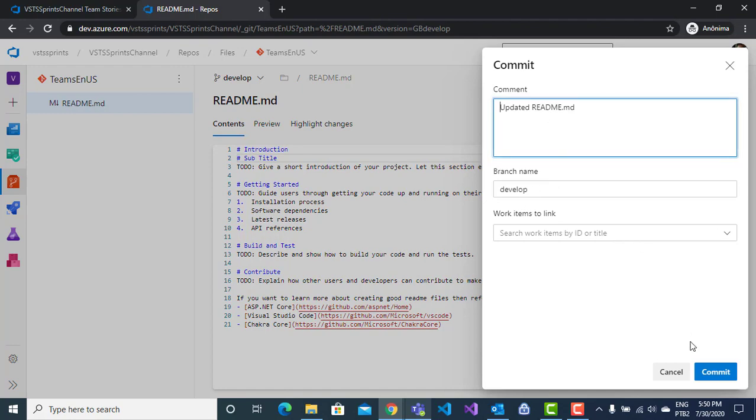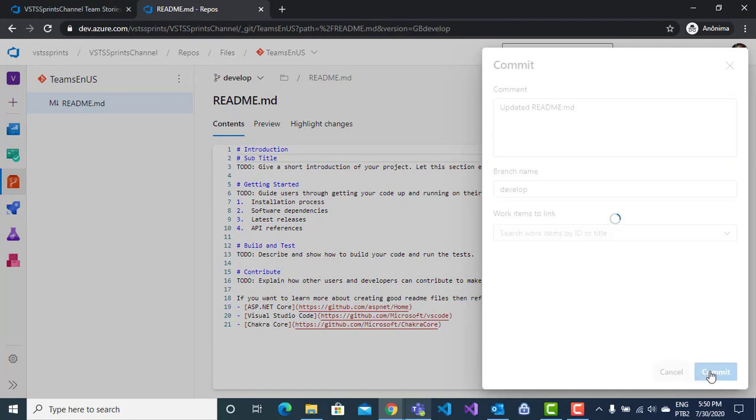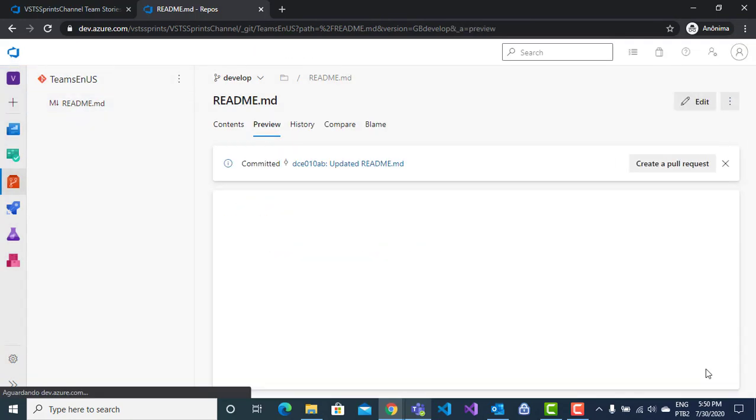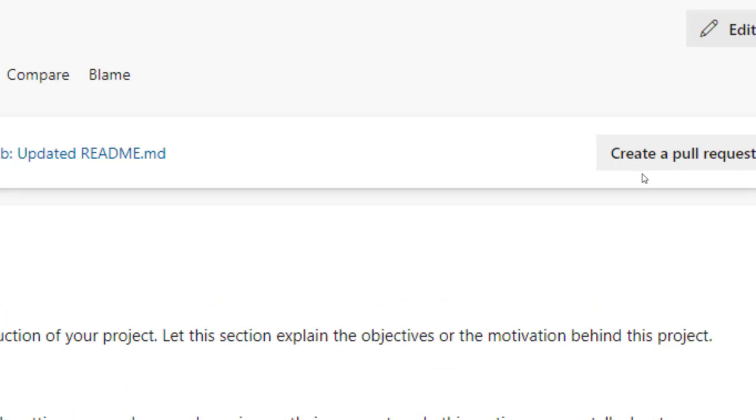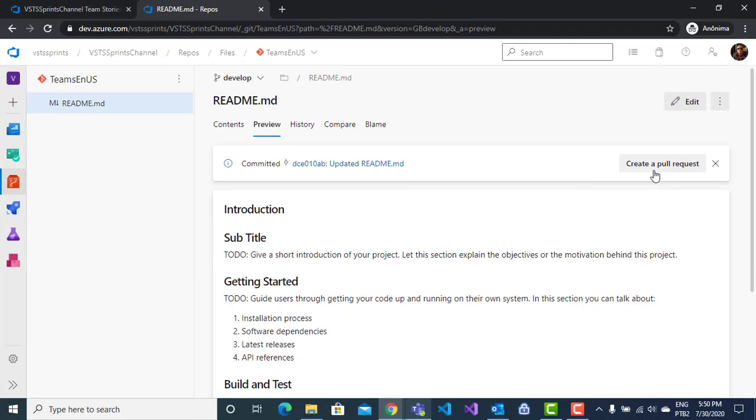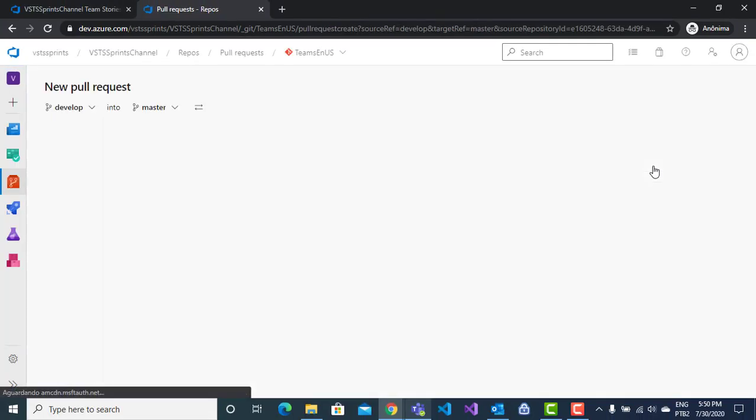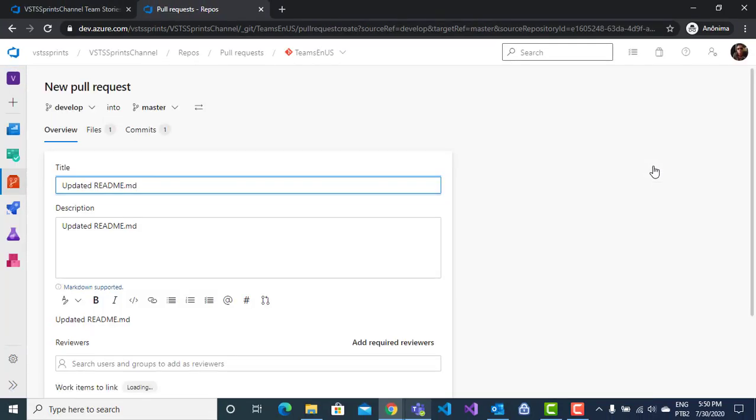I will commit my change. I create, of course, my new commit here. And now, I have a pull request. I will create a pull request.